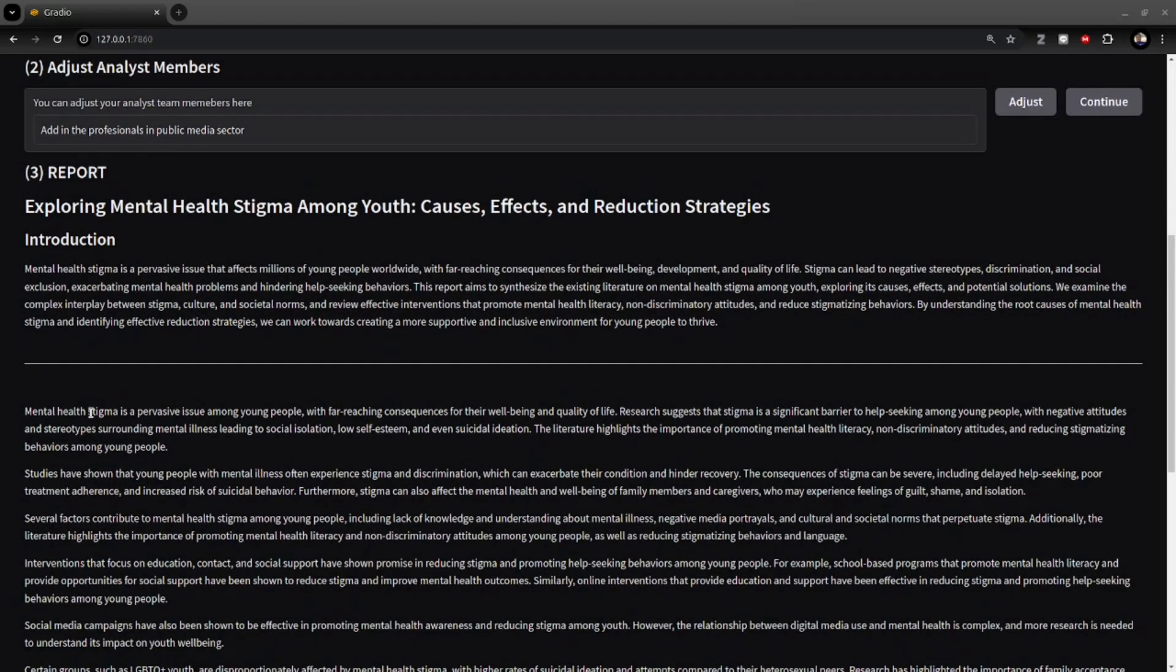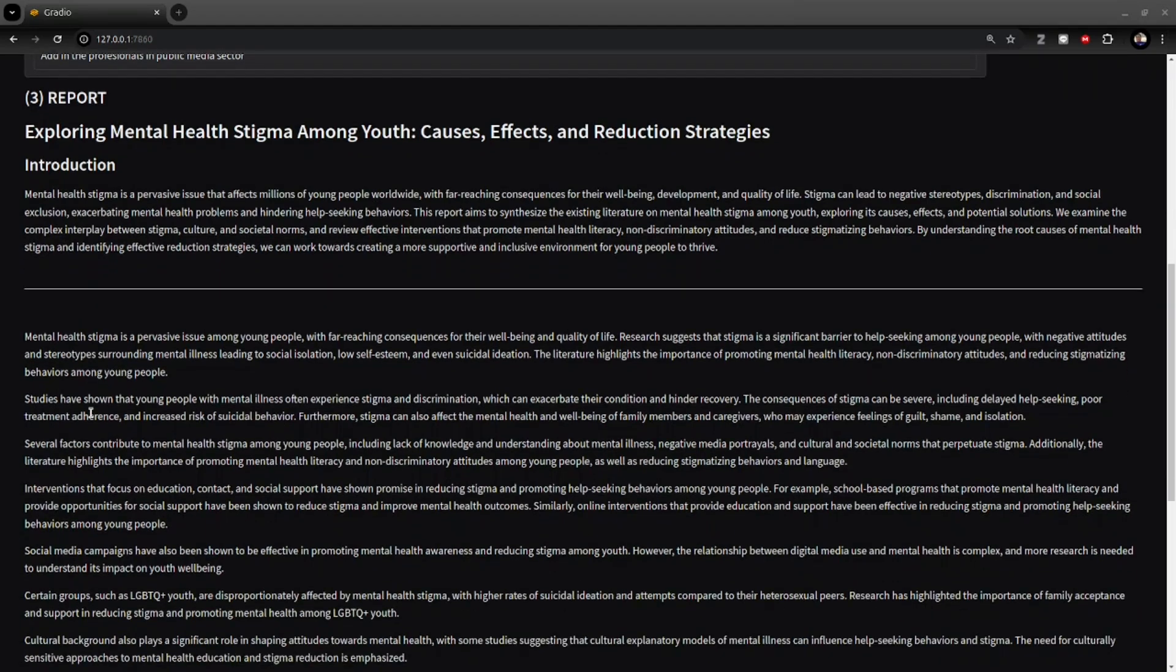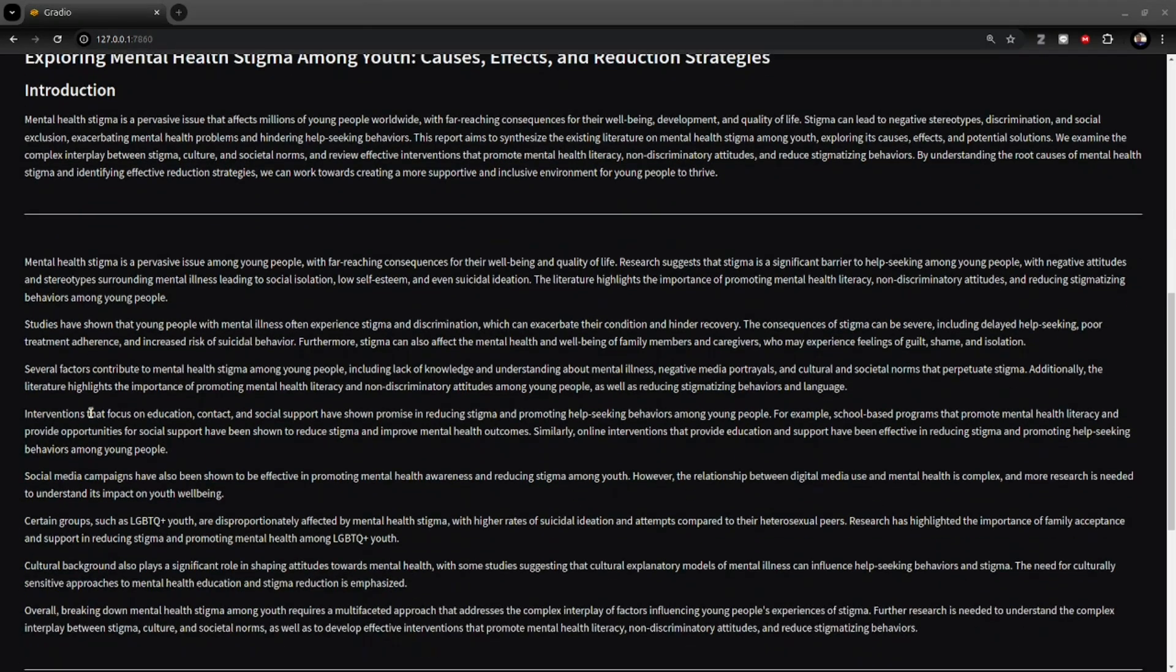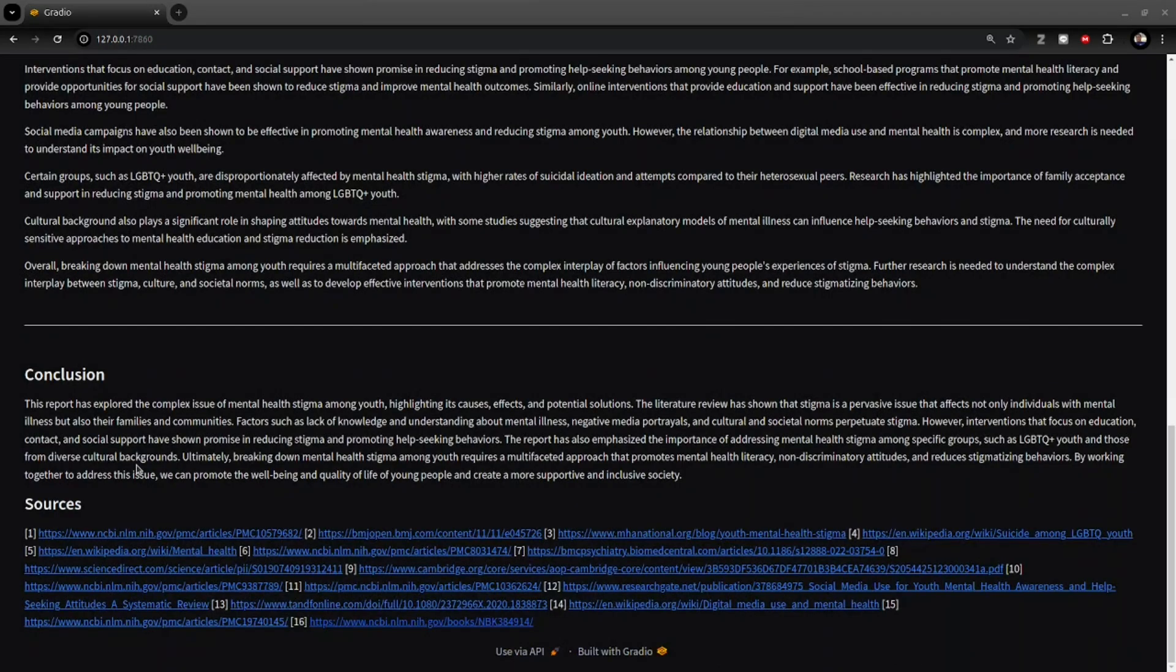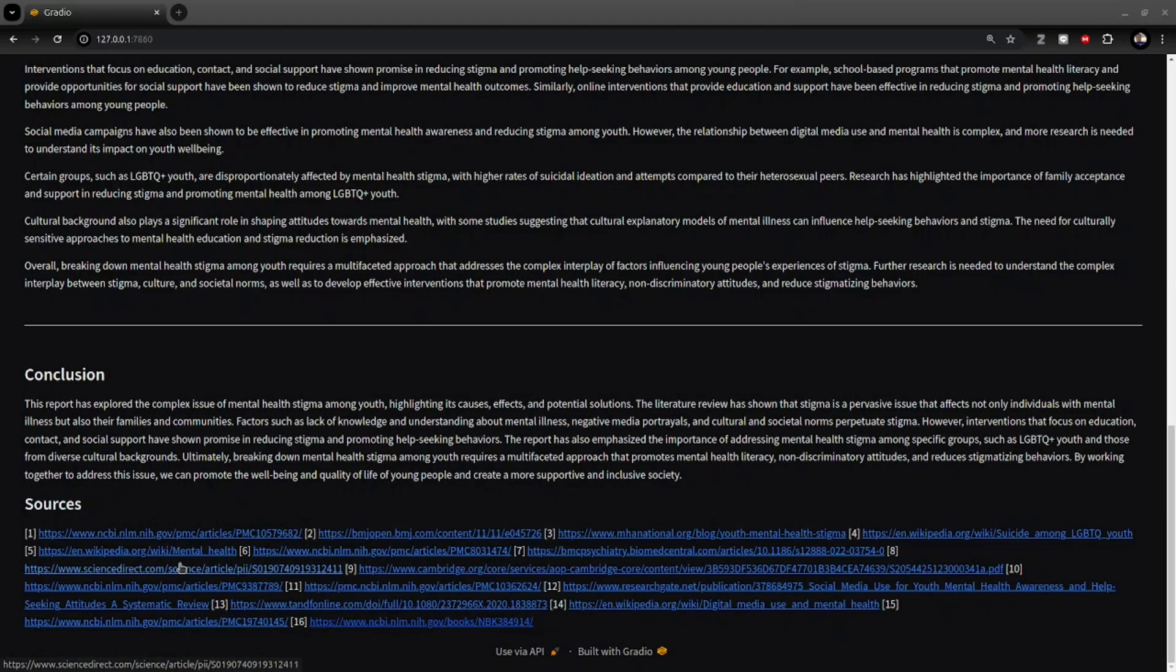The final report contains an introduction, content, and conclusion. The references show links to web, Wikipedia, and PubMed articles.